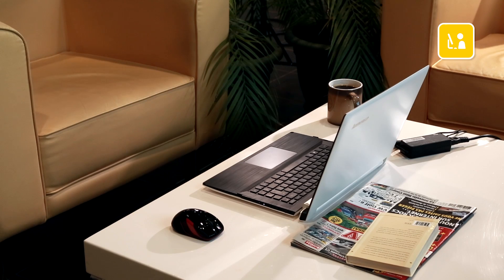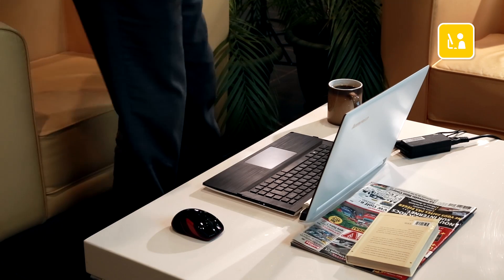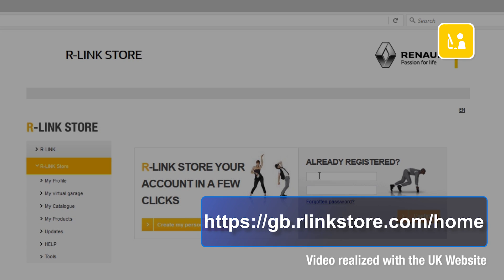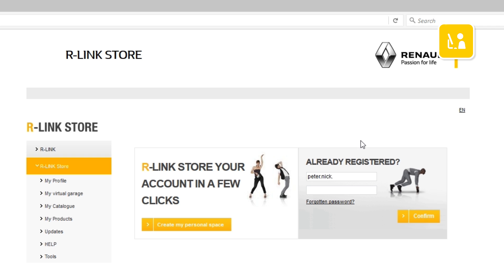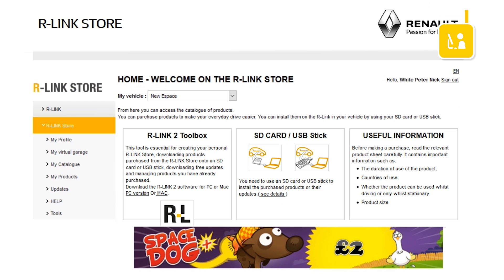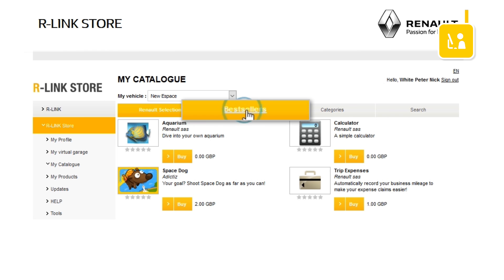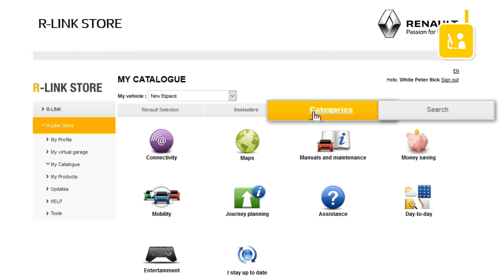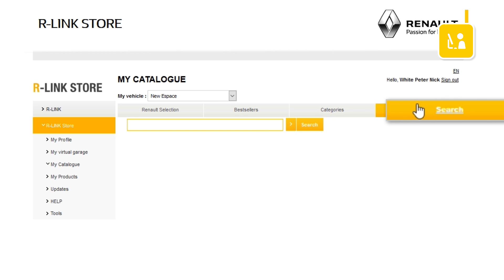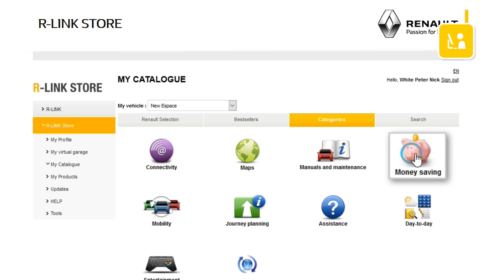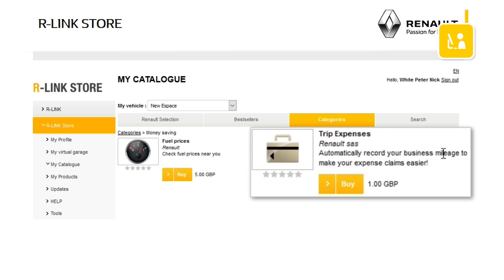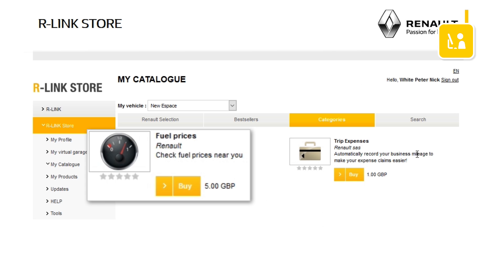Go onto your computer and have the USB flash drive ready with the imprint of your R-Link 2 system on it. Go onto the R-Link store website and login to your R-Link store account using your login details. Choose the My Catalogue menu. You have several options for finding applications: the Renault selection, the top sellers, or the search menu by category or keyword. For each application you have its name, a descriptive picture, a short explanatory text and its price. For example, in the money saving category, let's buy the paid application fuel price.